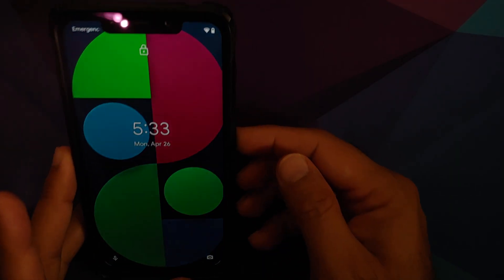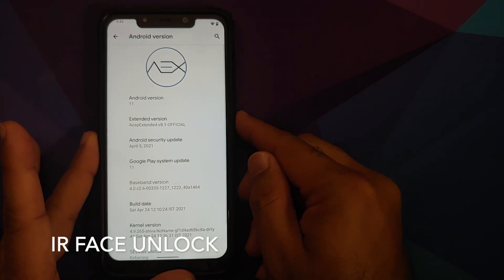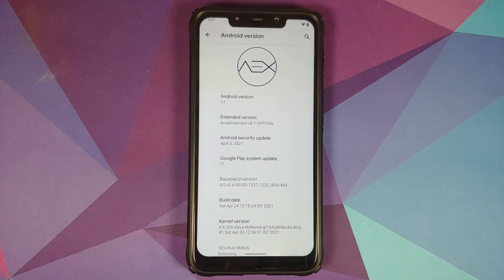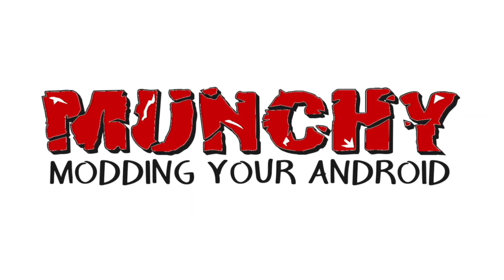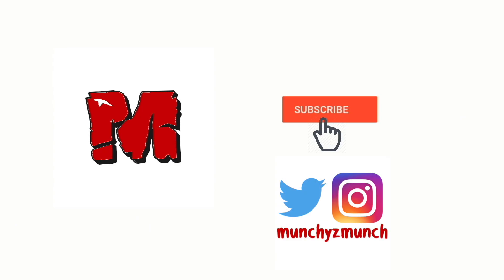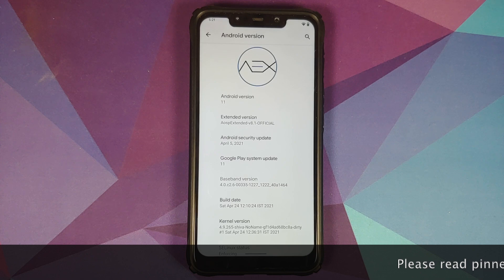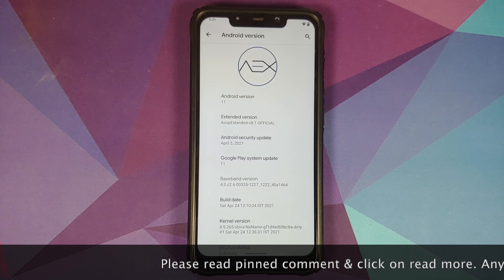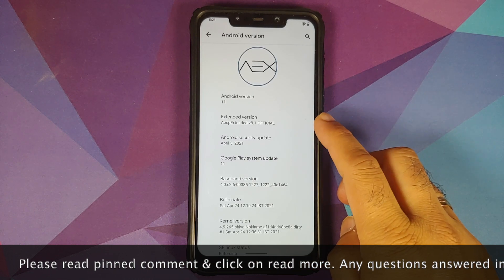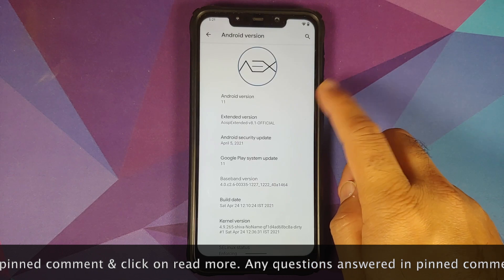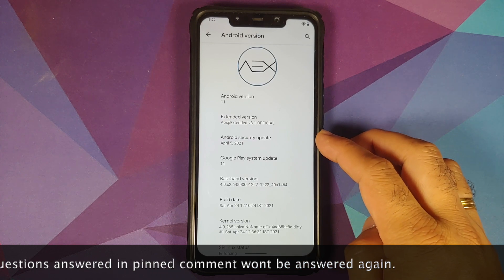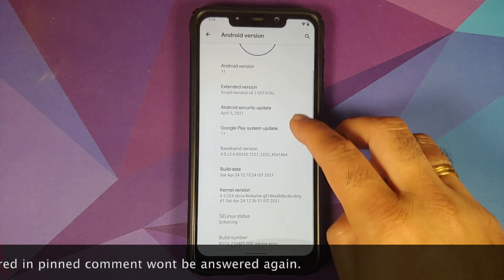Hey peeps, what's up, Manchi here back with another video. In this video I'm going to show you what is new in the April build of official AOSP Extended ROM version 8.1, based on Android 11 running on the Xiaomi Poco F1. The first change you will notice is that the security patch is of course from April 2021.